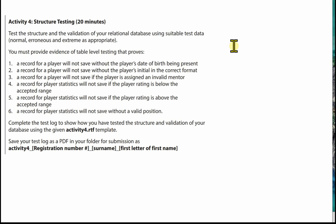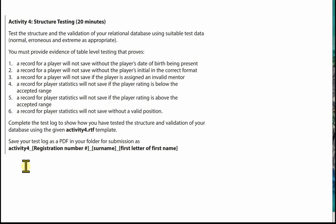We're going to provide all the evidence for Activity 4 on a test log, and this is the Activity 4 template which will be provided to you in the exam. Please make sure you save your test log as a PDF in your folder for submission using Activity 4 underscore, registration number underscore, surname underscore, first letter of first name.